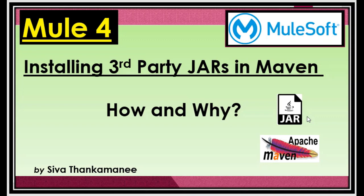So we are going to see how to install this jar file created by you or jar file provided by third party into the Maven repository. Let's get started.